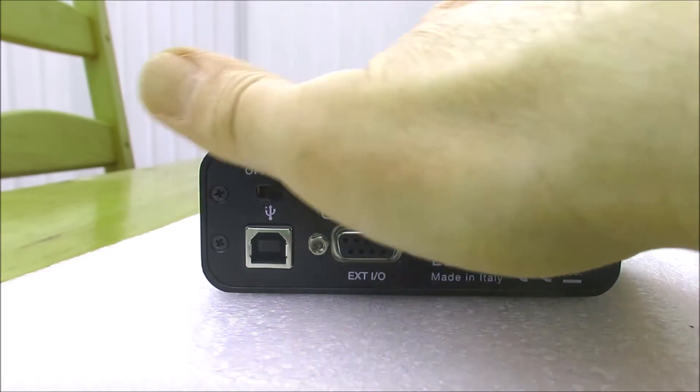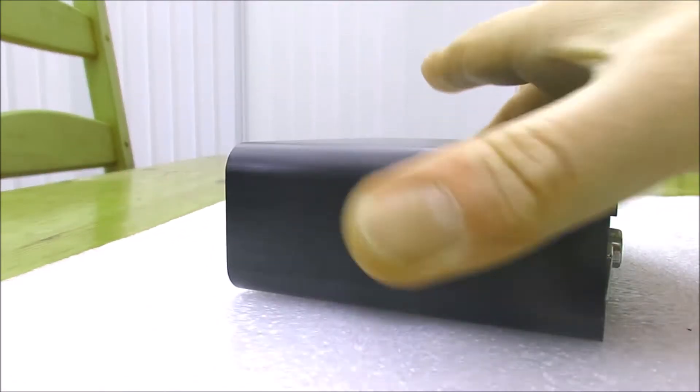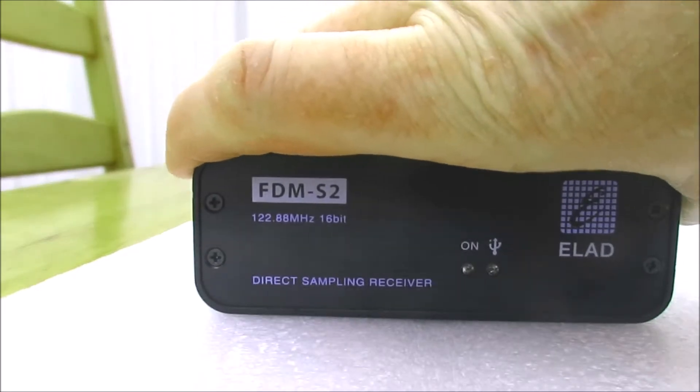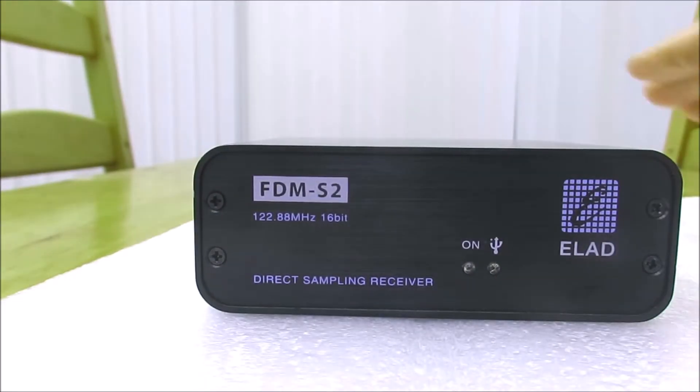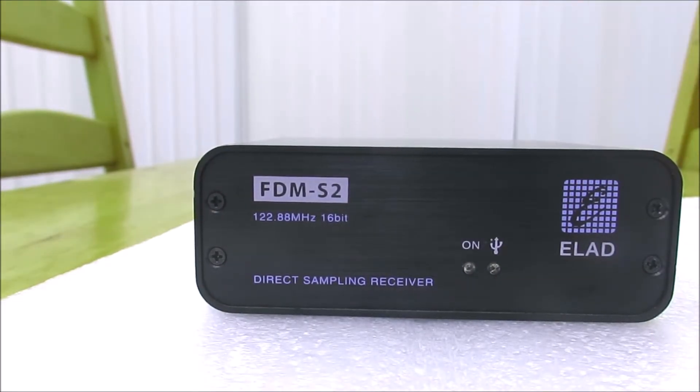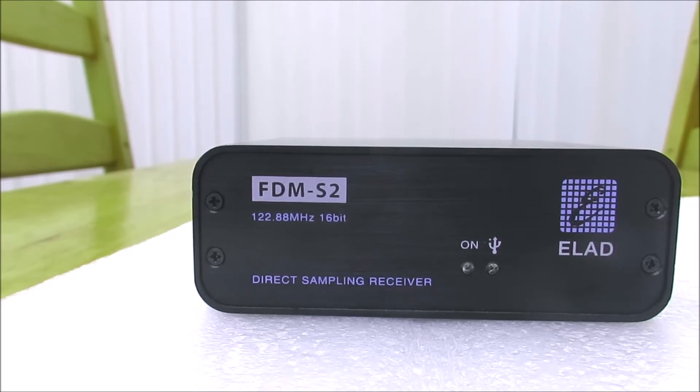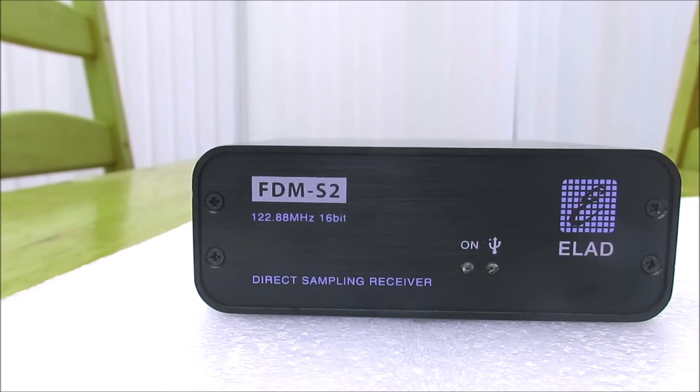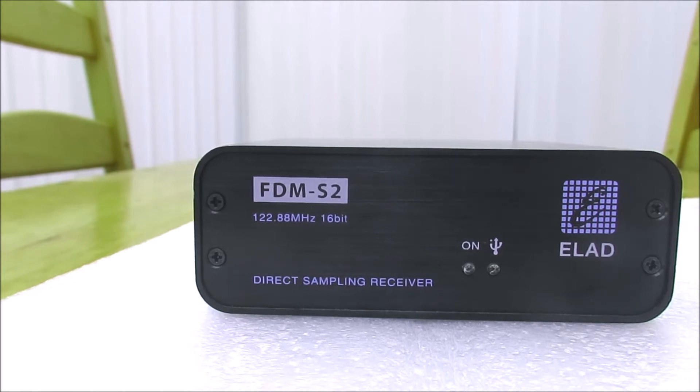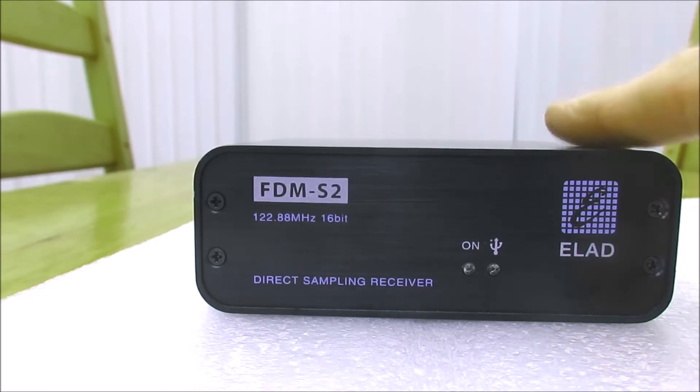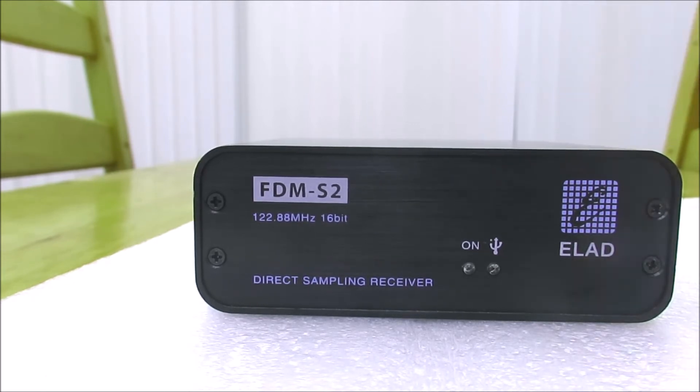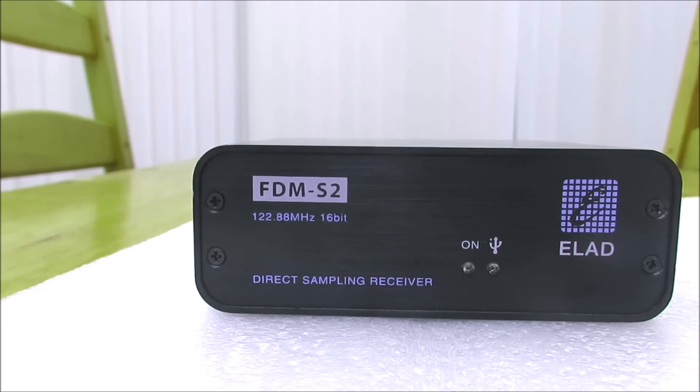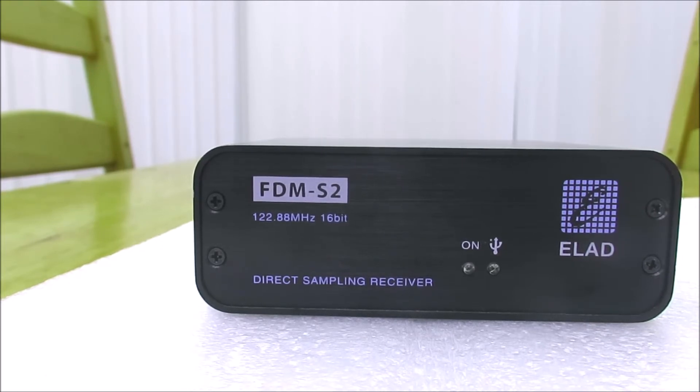The magic with these receivers happens when you plug them into the PC. This comes with its own Elad software which is regularly updated and works very well. It's also capable of being used on various other SDR softwares and I quite like SDR Console version 3, which is what I mainly run on this receiver. We'll have a look at this software in a moment.